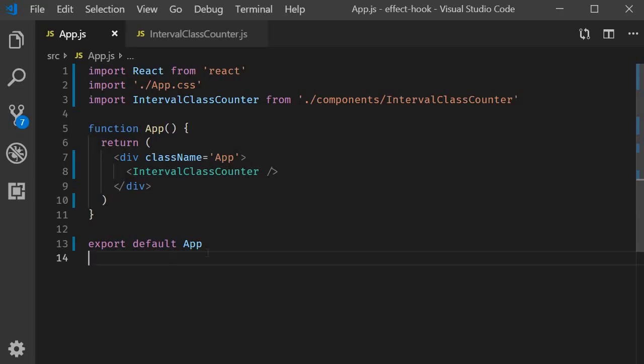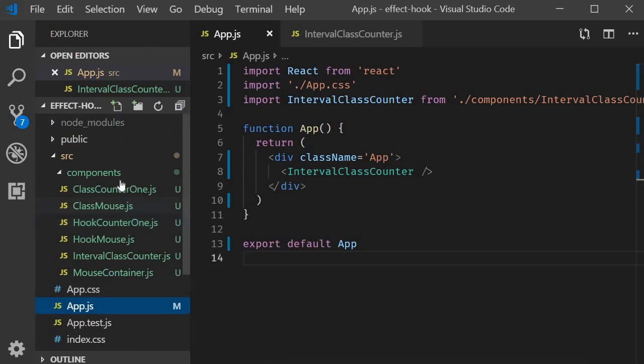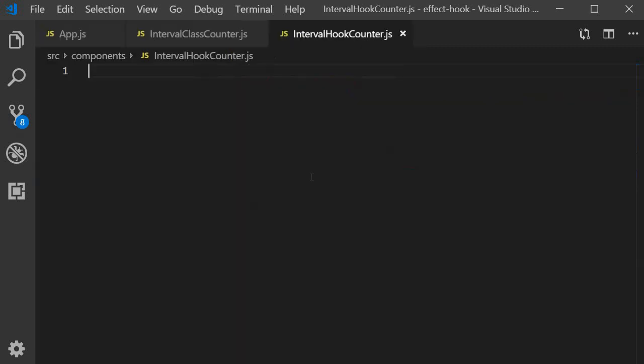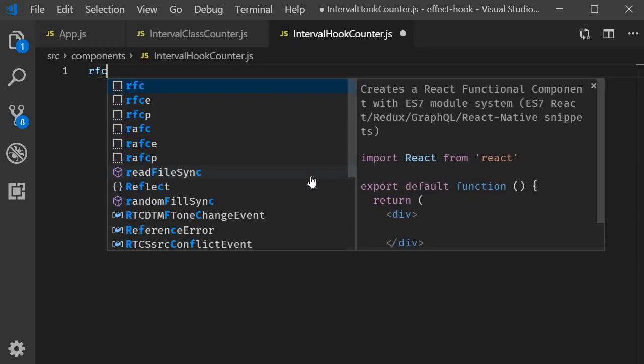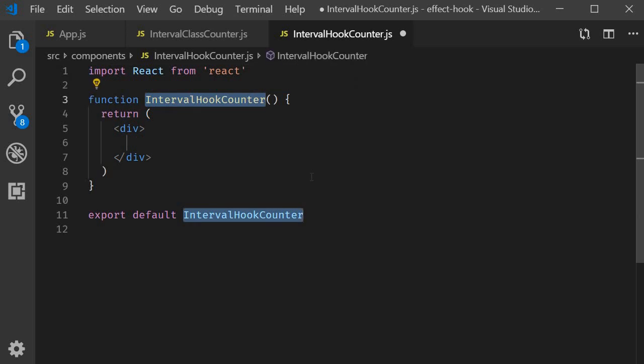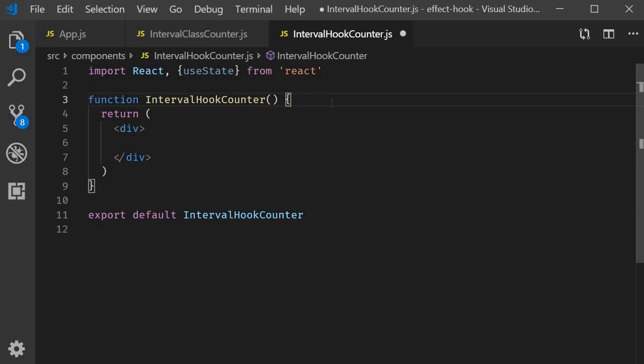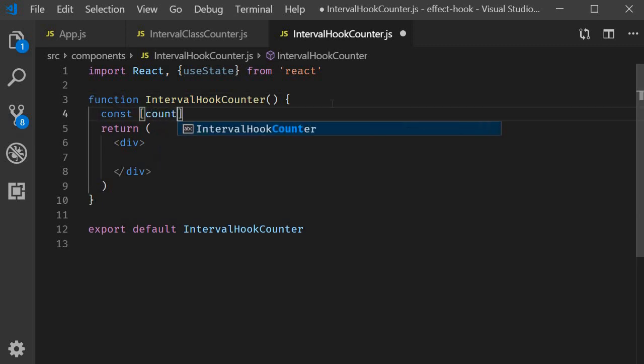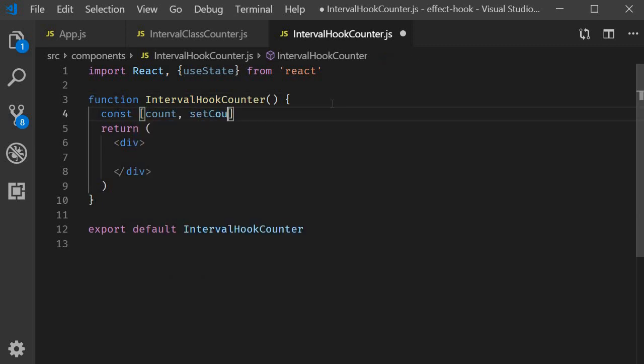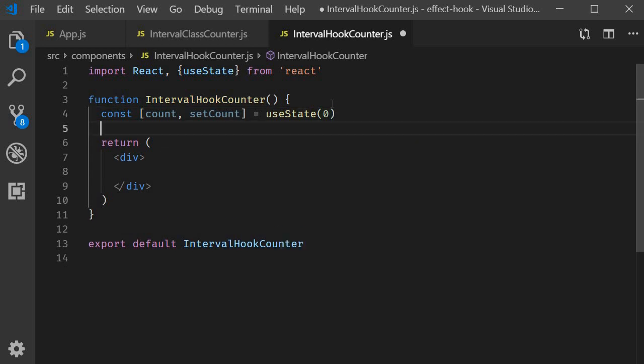I'm going to create a new file called intervalHookCounter.js. Within the file, I'm going to use the snippet rfce to create a functional component. First step is to create a state variable. So import useState and create a variable called count initialized to zero. And we also render this state variable in the browser.